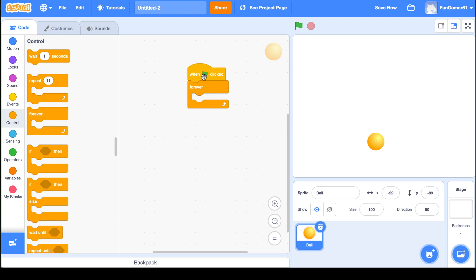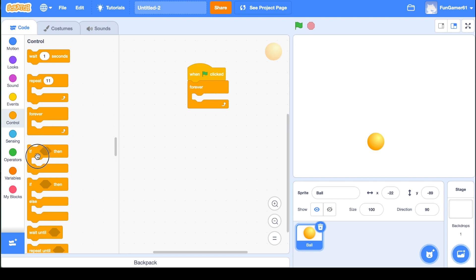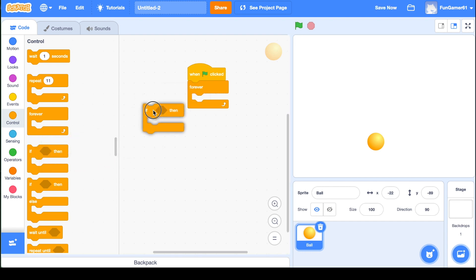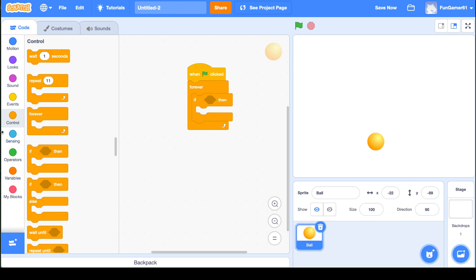Anything under that will happen exactly when this is clicked and not after. The forever is when it's clicked, it'll do whatever is inside that even after. So then you're going to pull out this if blank then and put it inside the forever block. That was in the control section.